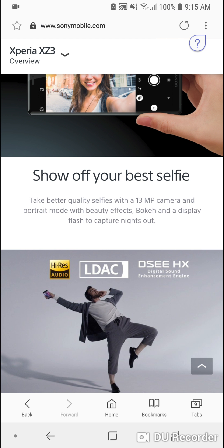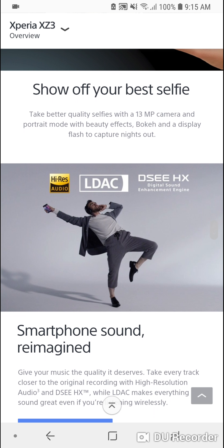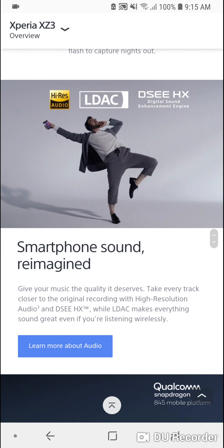It has a stereo speaker on the front with high-res audio. It doesn't have a headphone jack but relies on the USB-C headset.